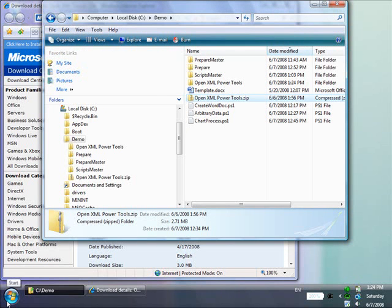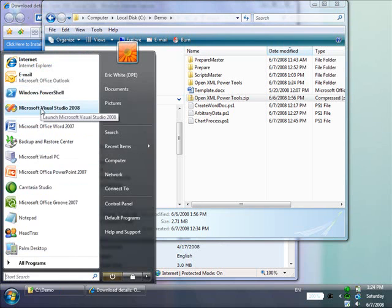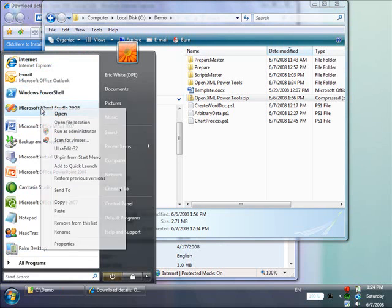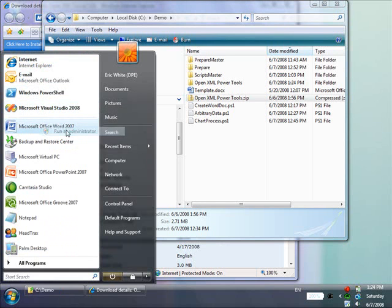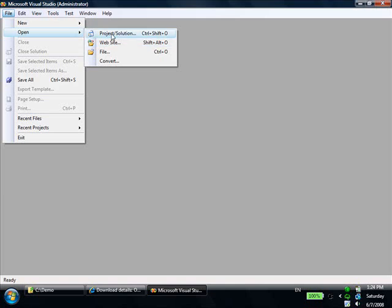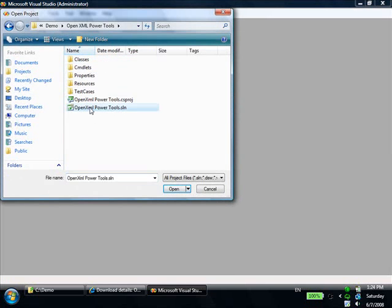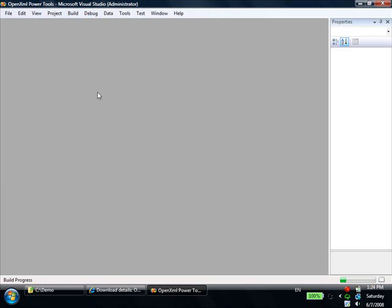Start Visual Studio. If you're running on Windows Vista, you will need to run Visual Studio as administrator, as the PowerTools project automatically installs the PowerTools into PowerShell, which requires administrator privileges. Open the project, and build the solution.